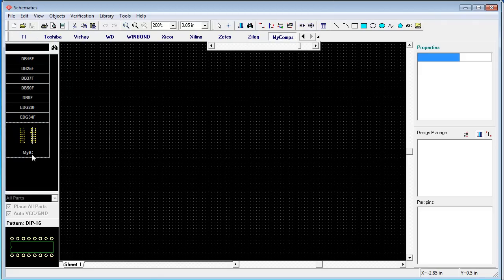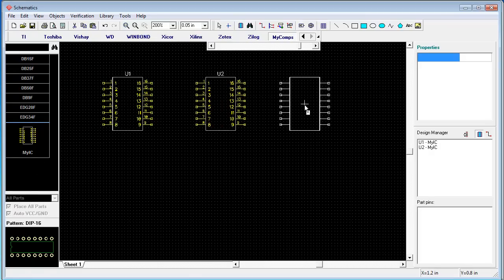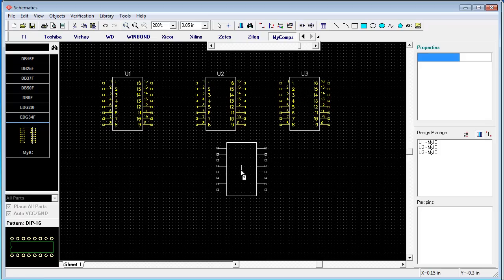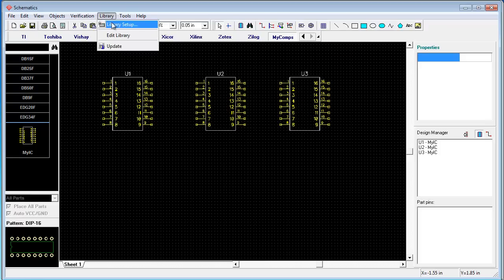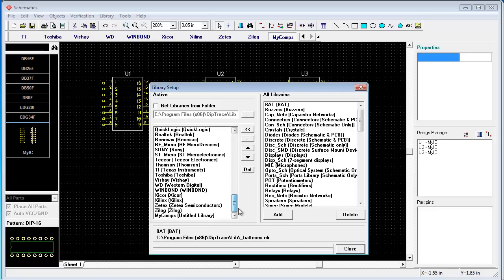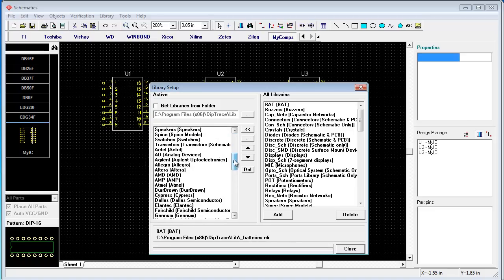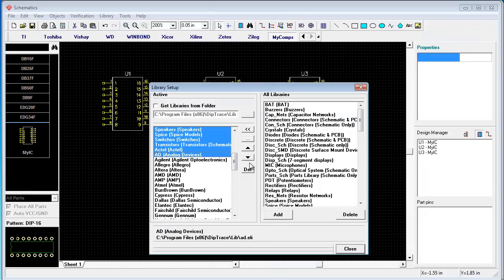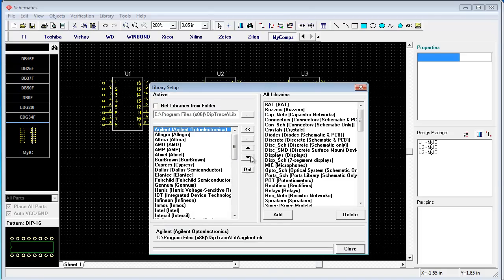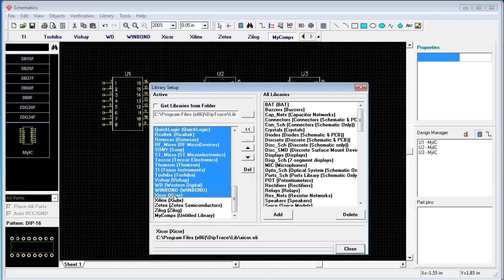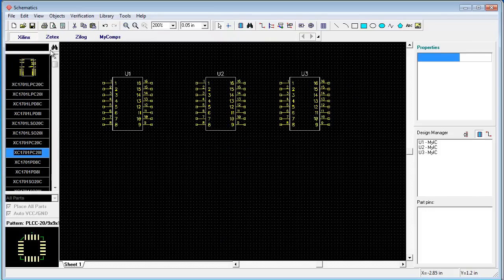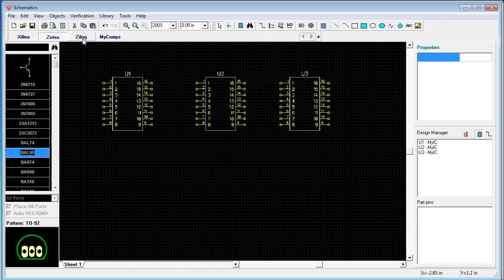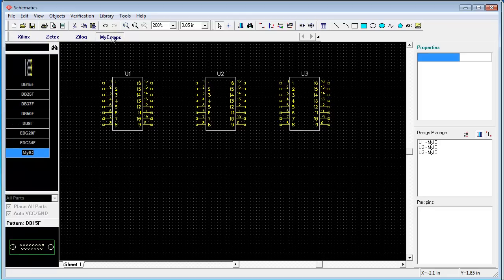All the list is along my comps. My IC with Dip 16. We will place several of them. Ok. You can do the same here. You can remove all unnecessary libraries. You can keep some of them if necessary. Delete. Delete. Close.